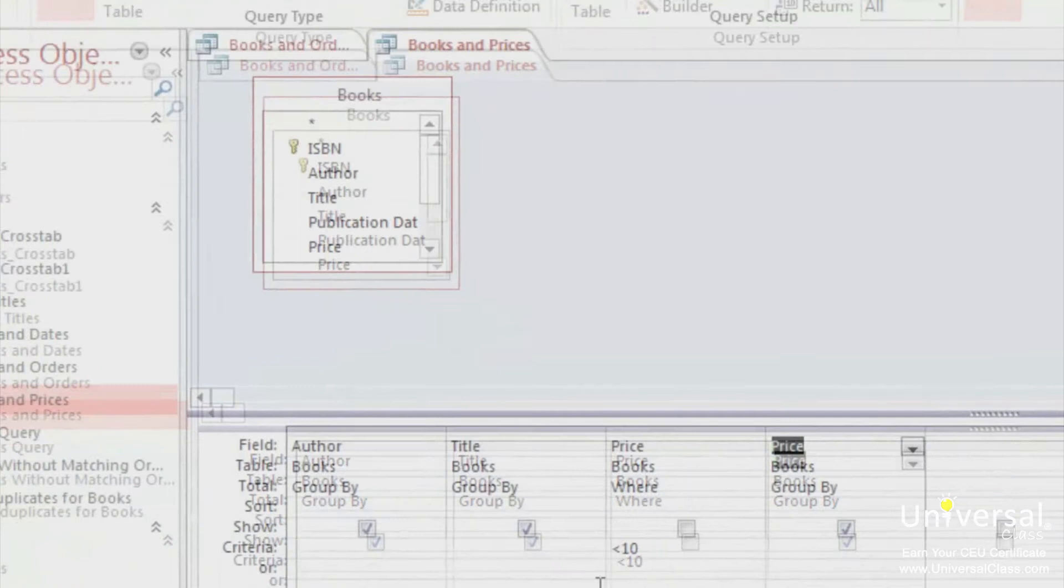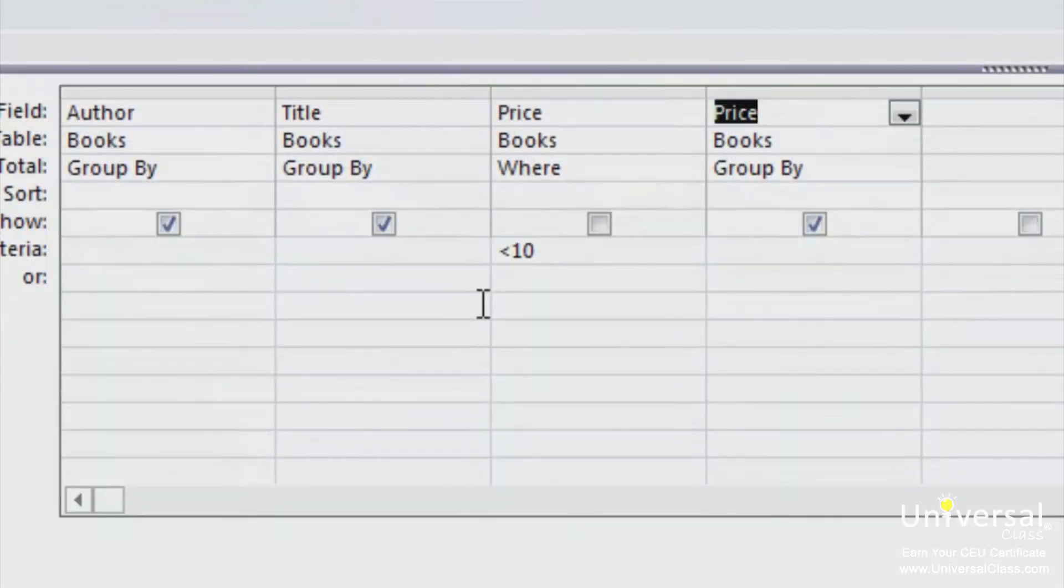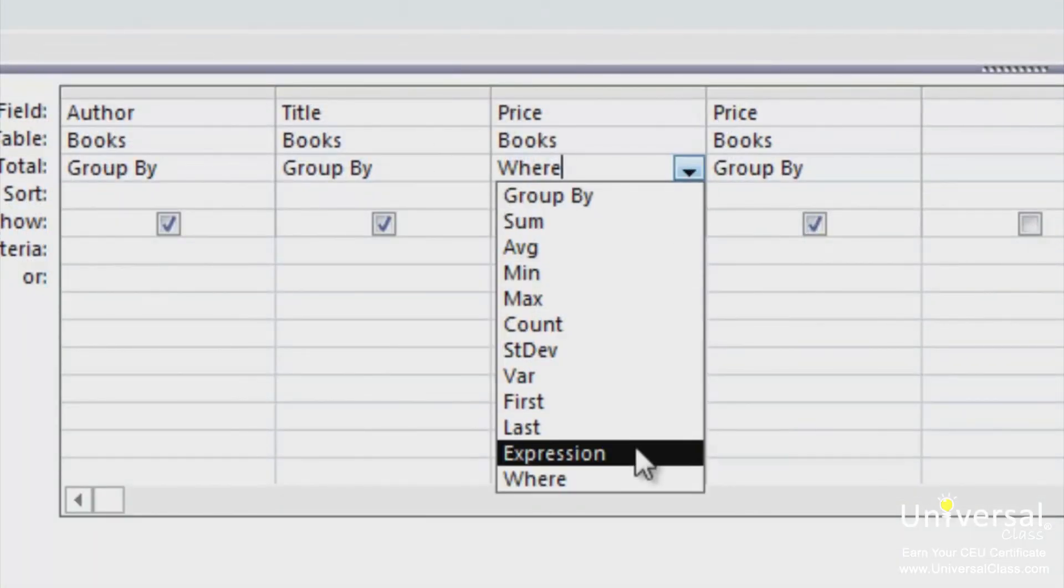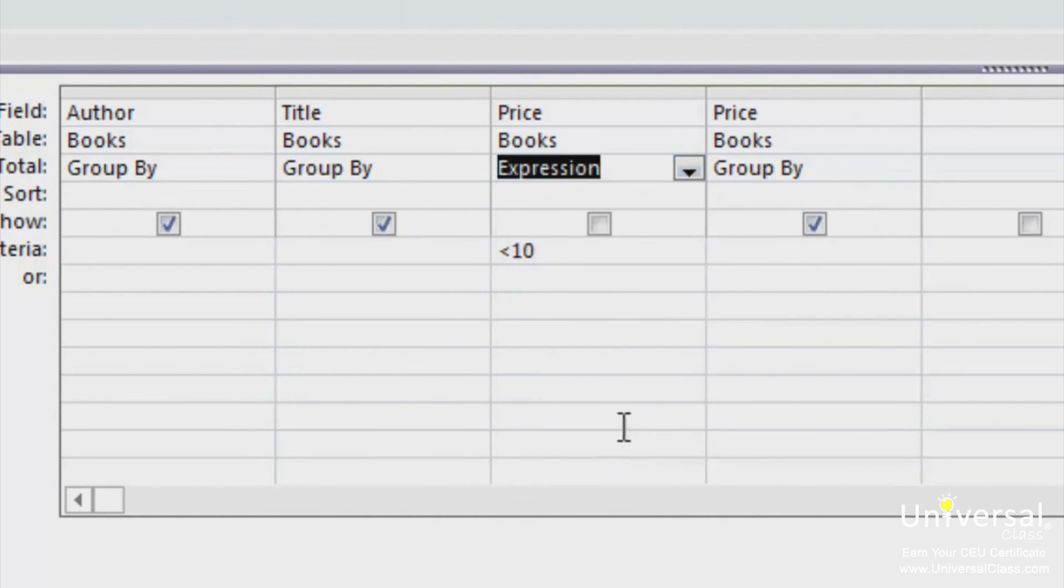To group our calculated fields, choose Expression from the Group By drop-down menu. If you do this, you can specify the total type as an expression.